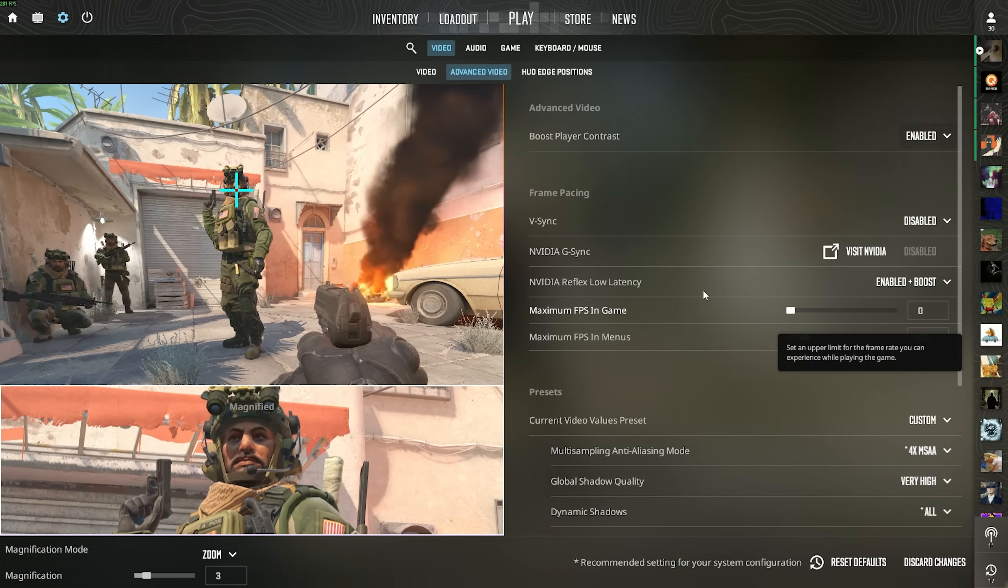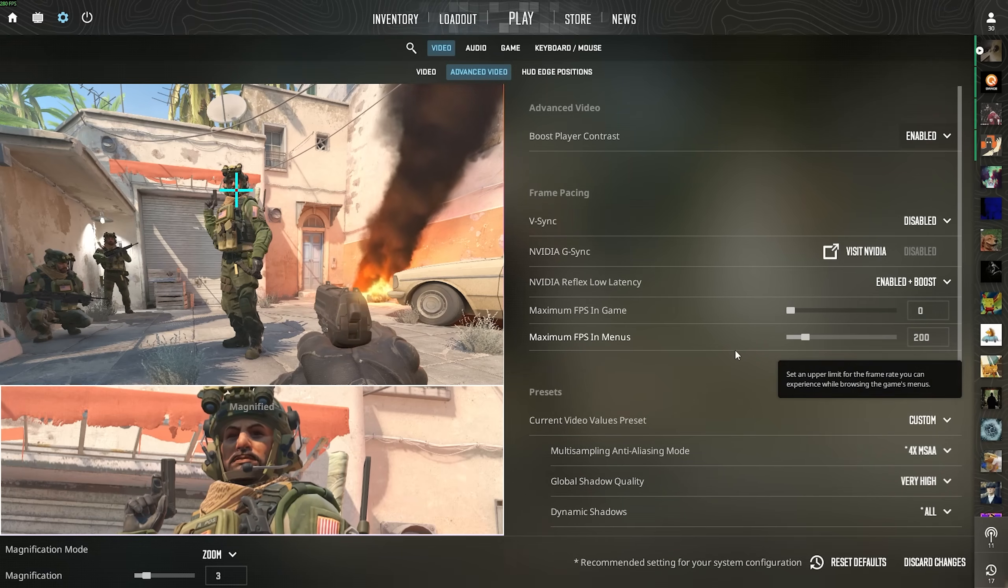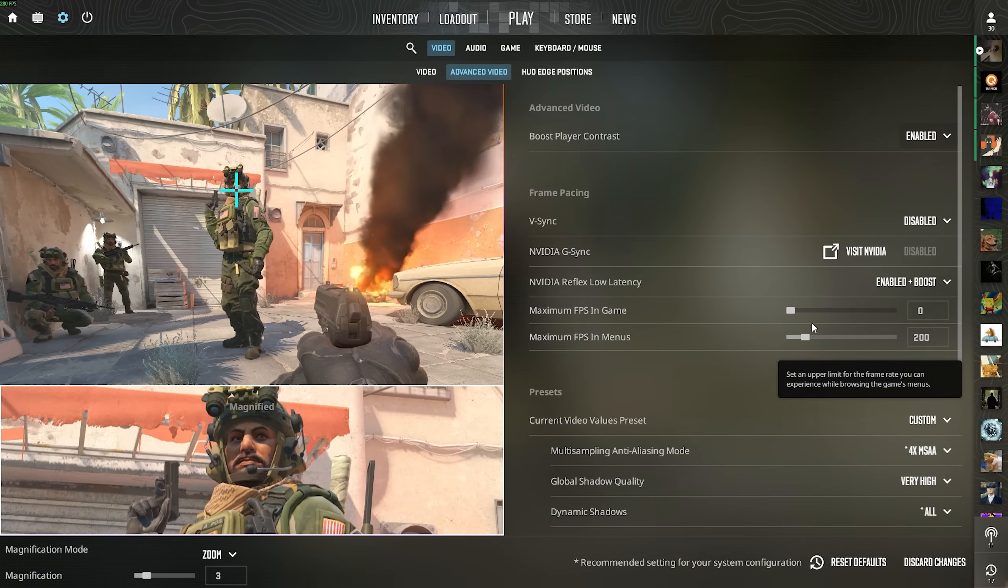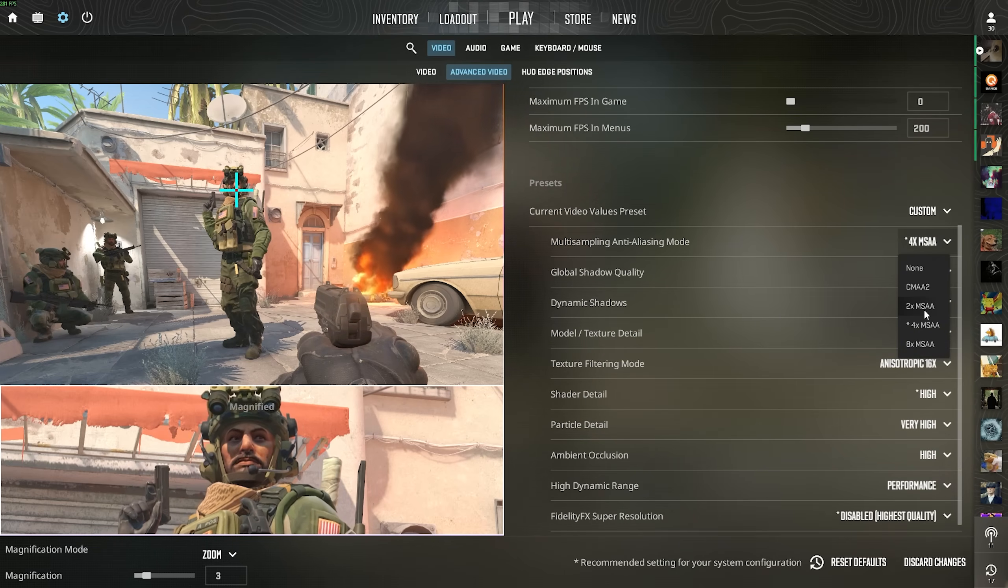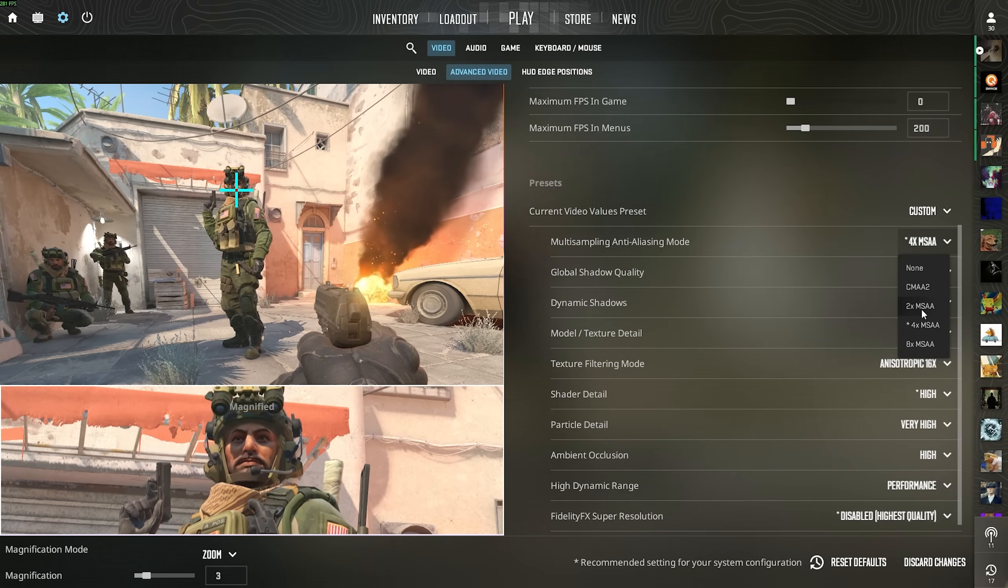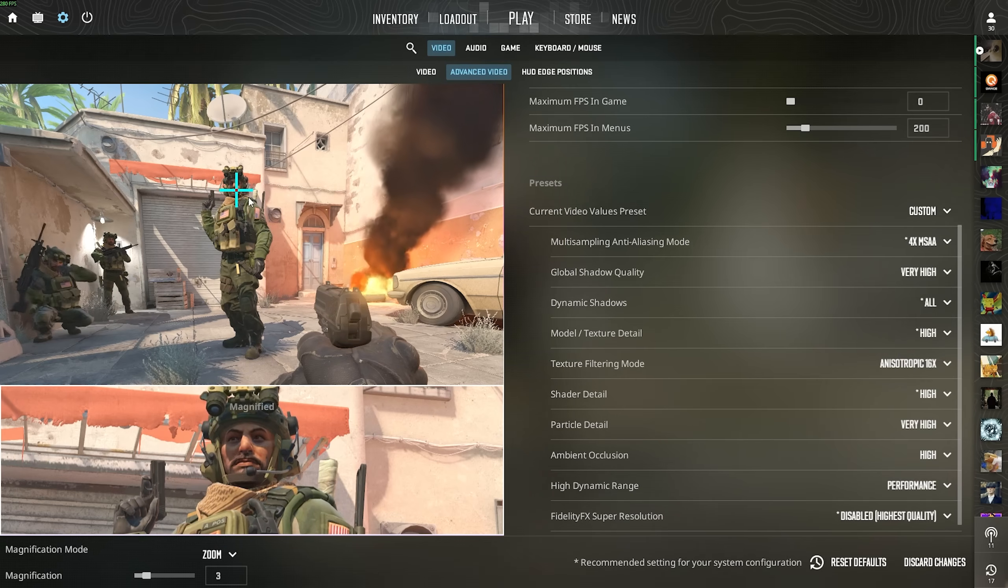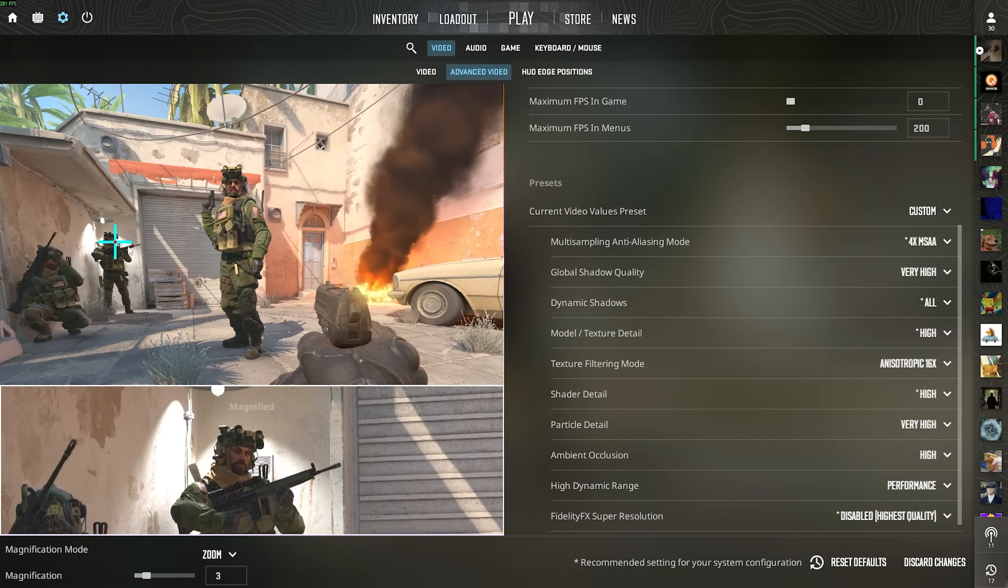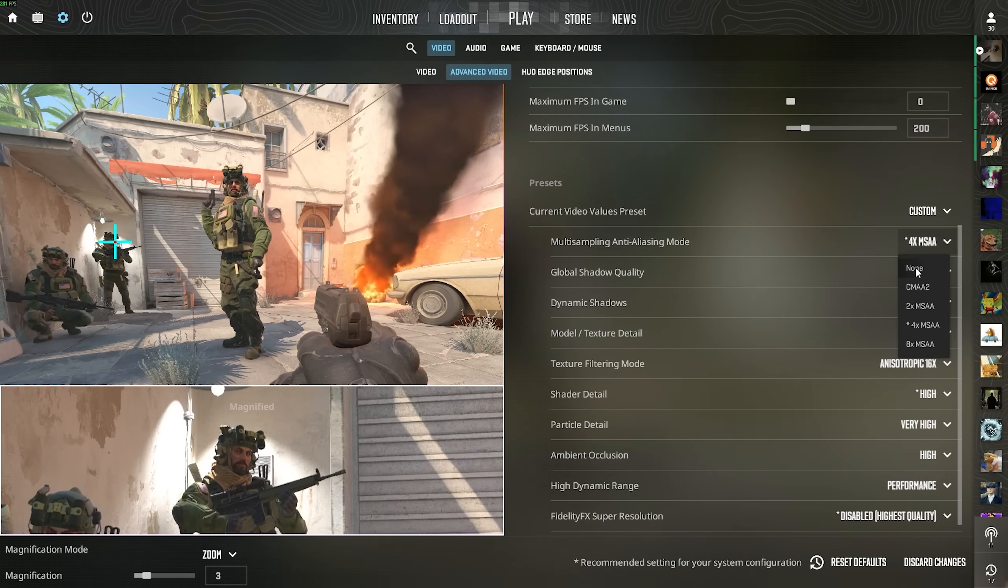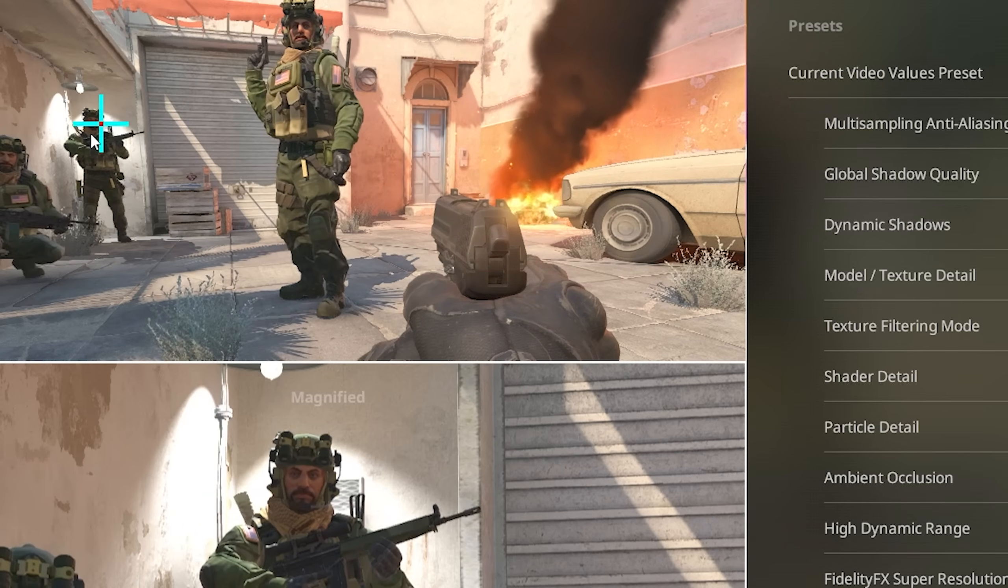Now, maximum in-game FPS. Always put this to zero. You want to get as much as you can, basically. In menus, it doesn't really matter. Multi-frame sampling, anti-aliasing mode. Personally, I would say you're going to need something between 2x MSAA and 4x. Other than that, edges around objects or even player models are just going to look too bad. I'm going to showcase this. This is now 4x MSAA.